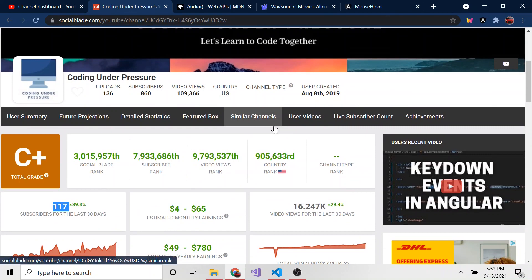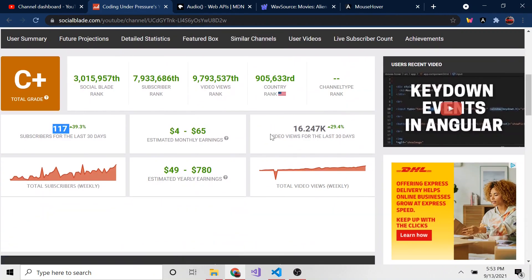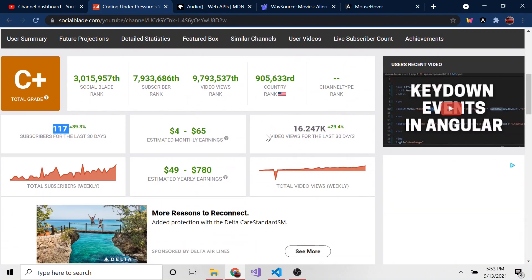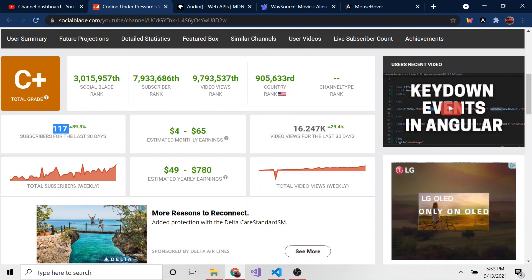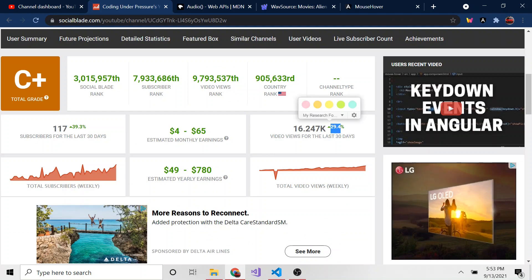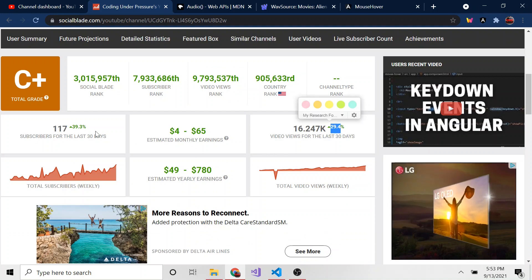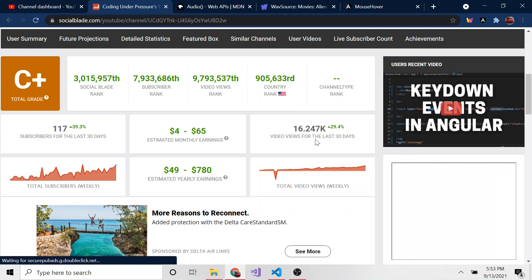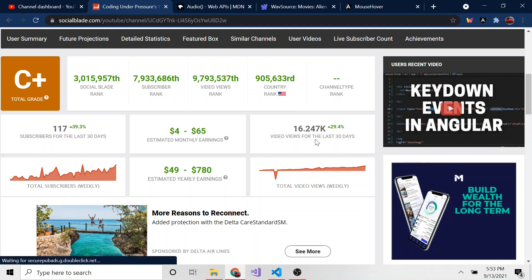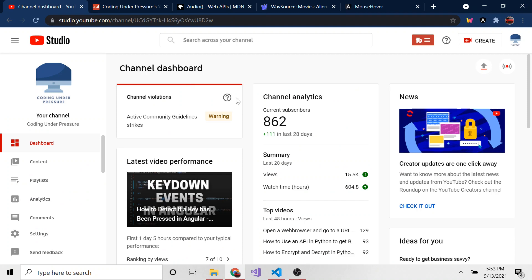You guys have been really killing it with subscribers recently and views and I truly do appreciate it. I just wanted to show you, this is Social Blade, it's just a way for people to look up YouTube stats. In the last 30 days, we've been up almost 30% in both subscribers and views. Subscribers actually close to 40%.